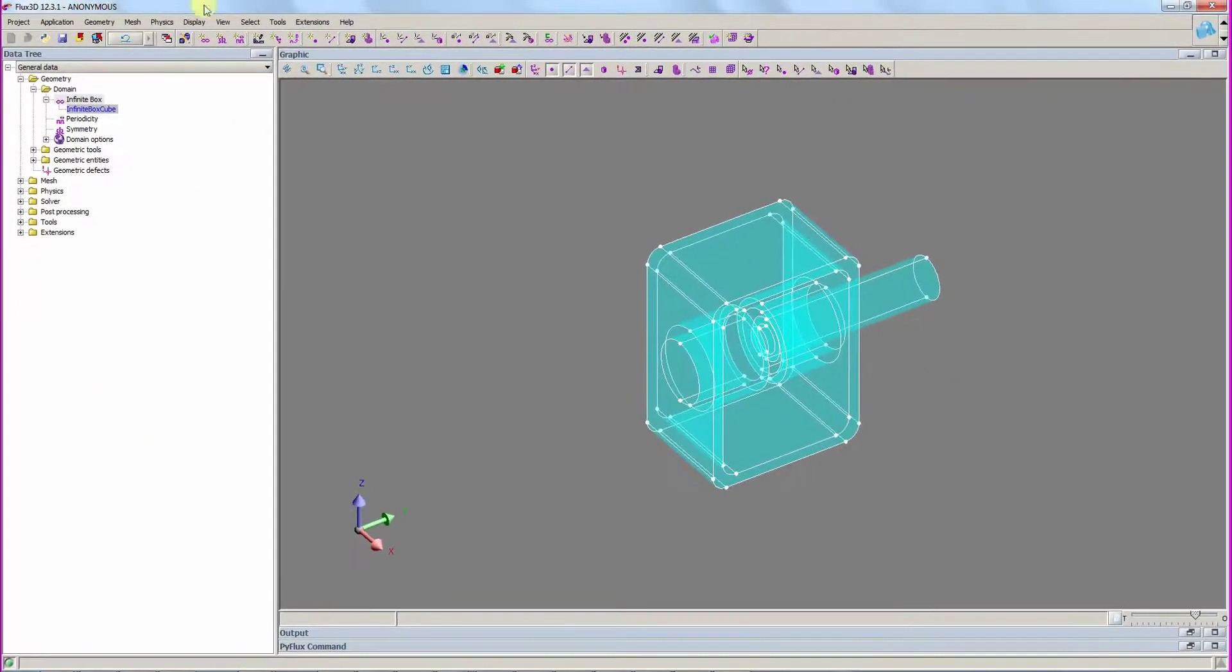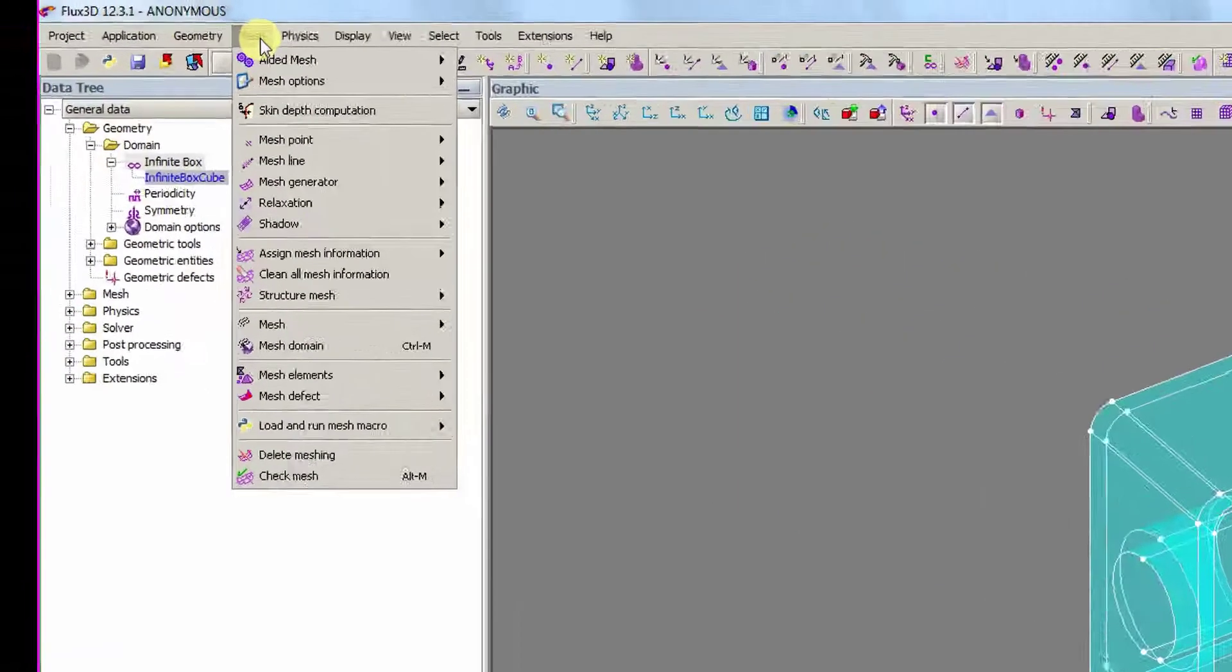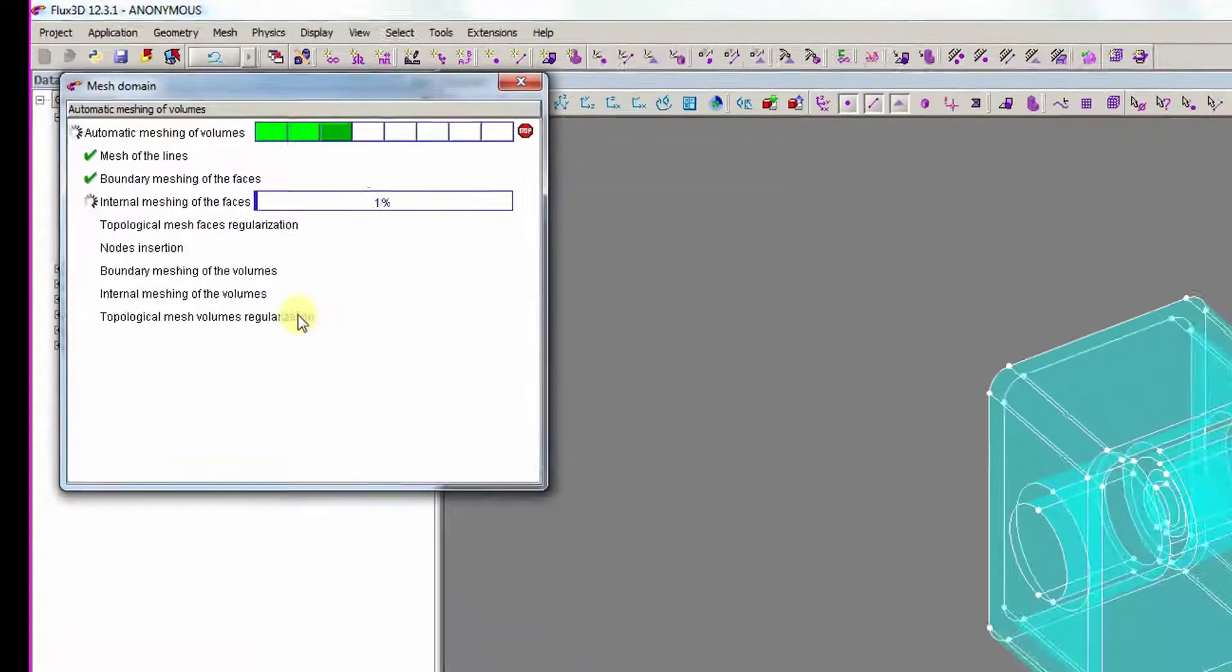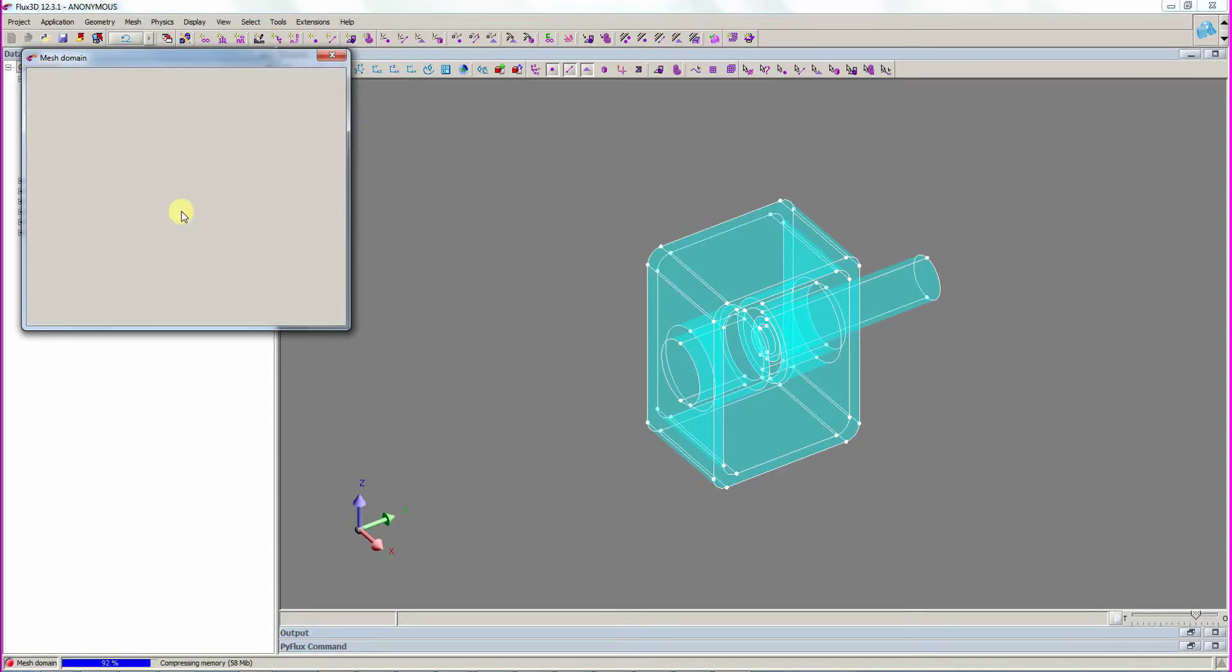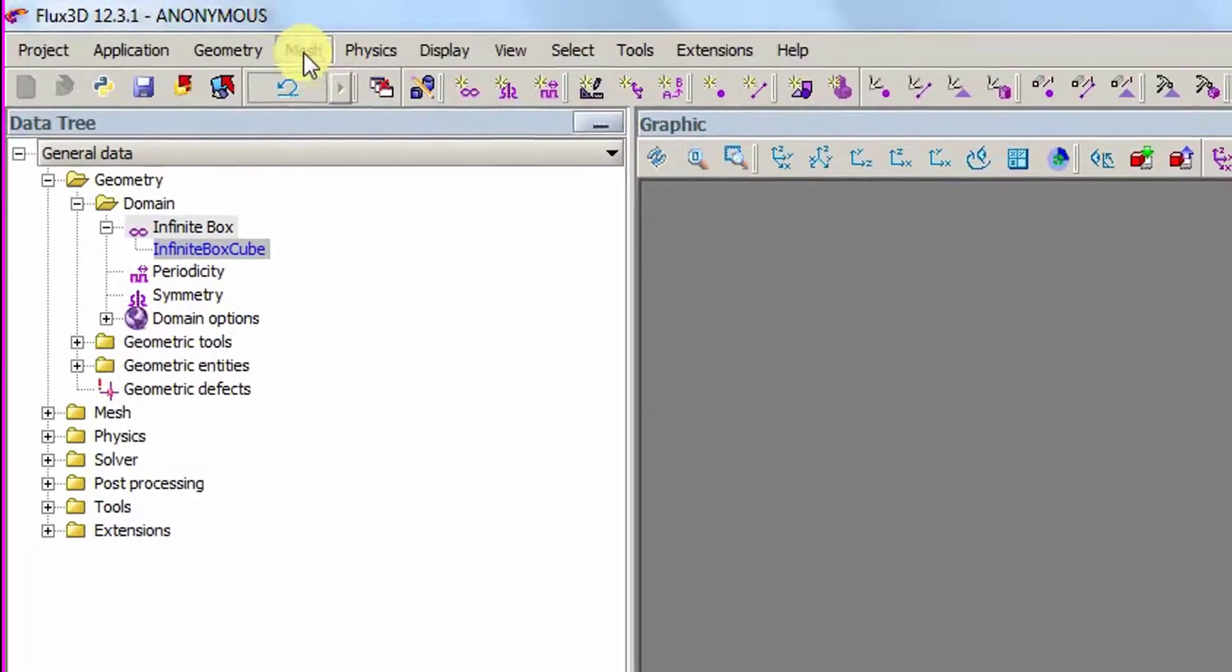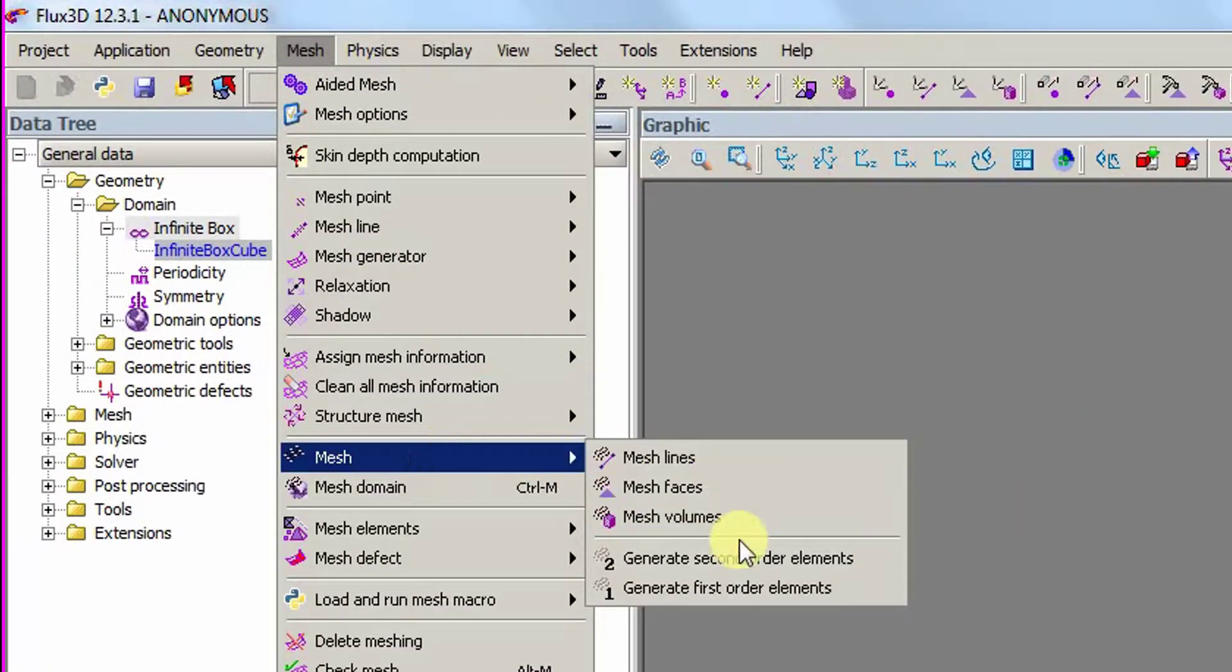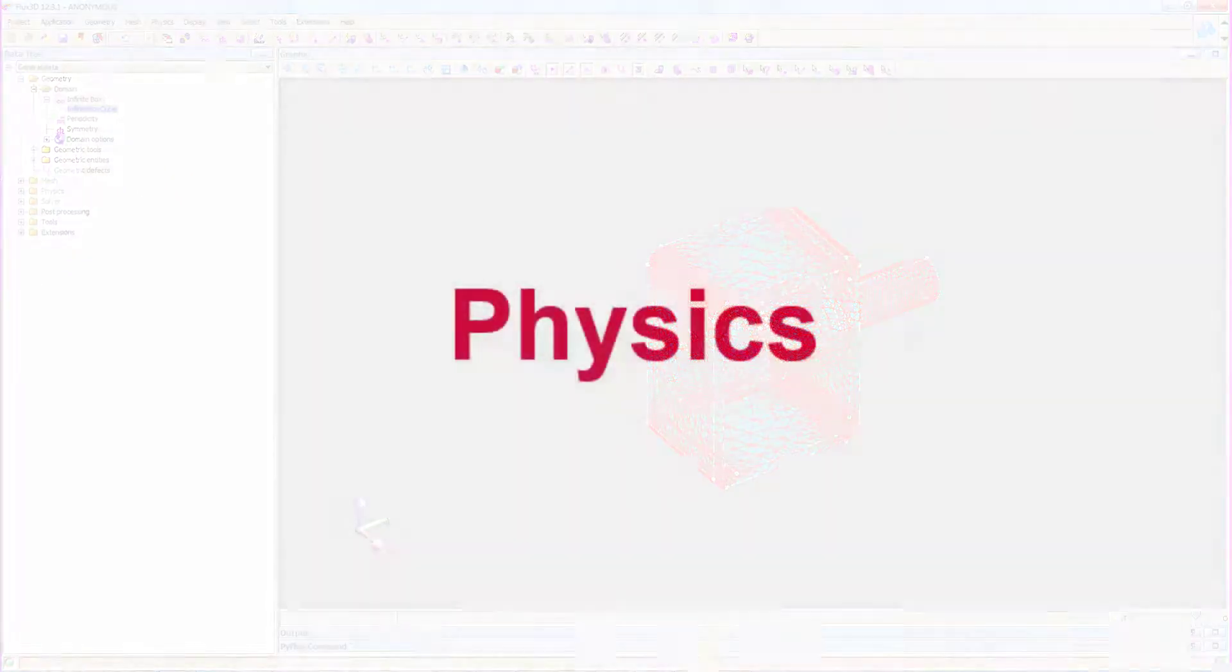Now, we are ready to mesh the geometry. For that, we execute the mesh domain command. In order to have precise results, we generate second order elements.